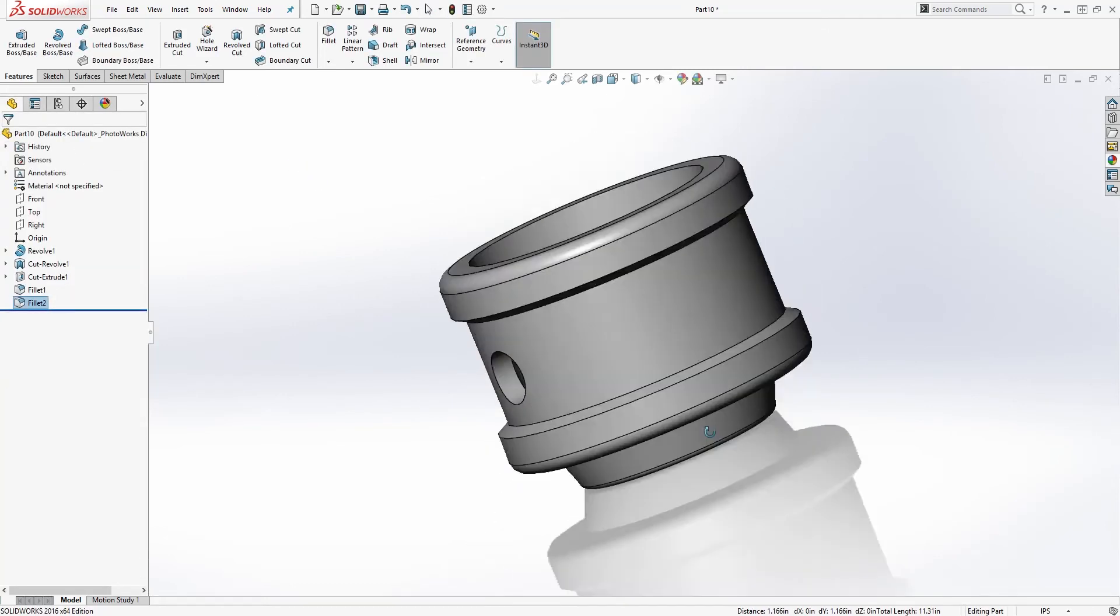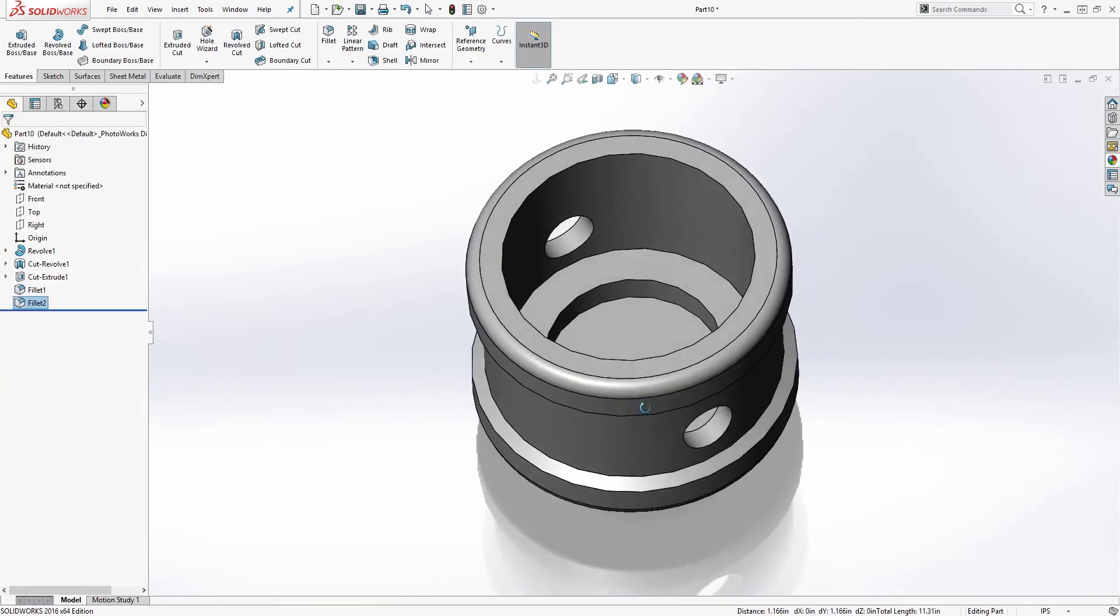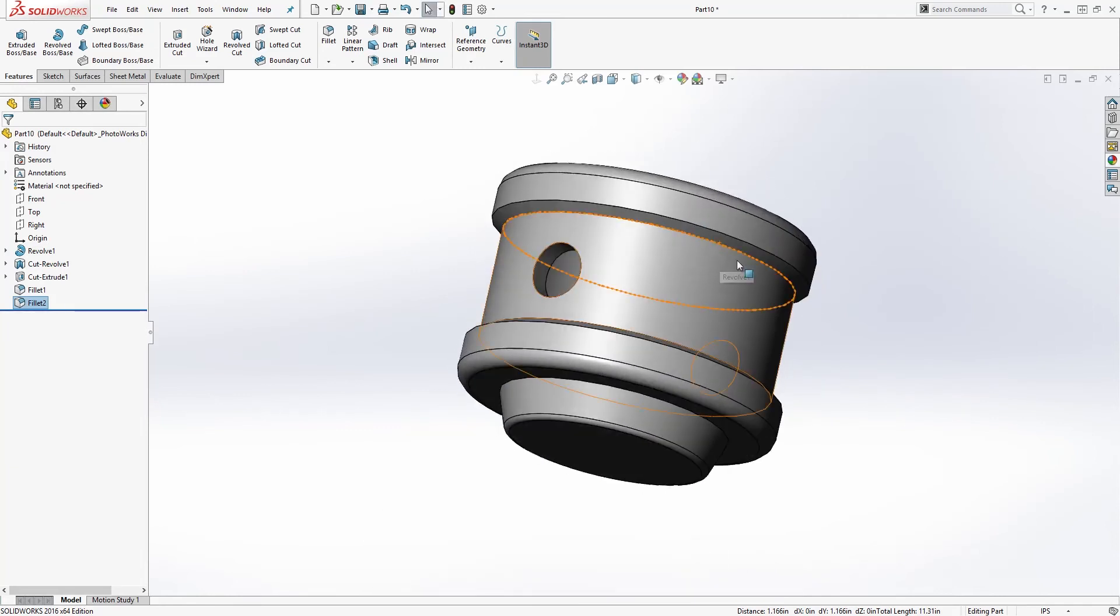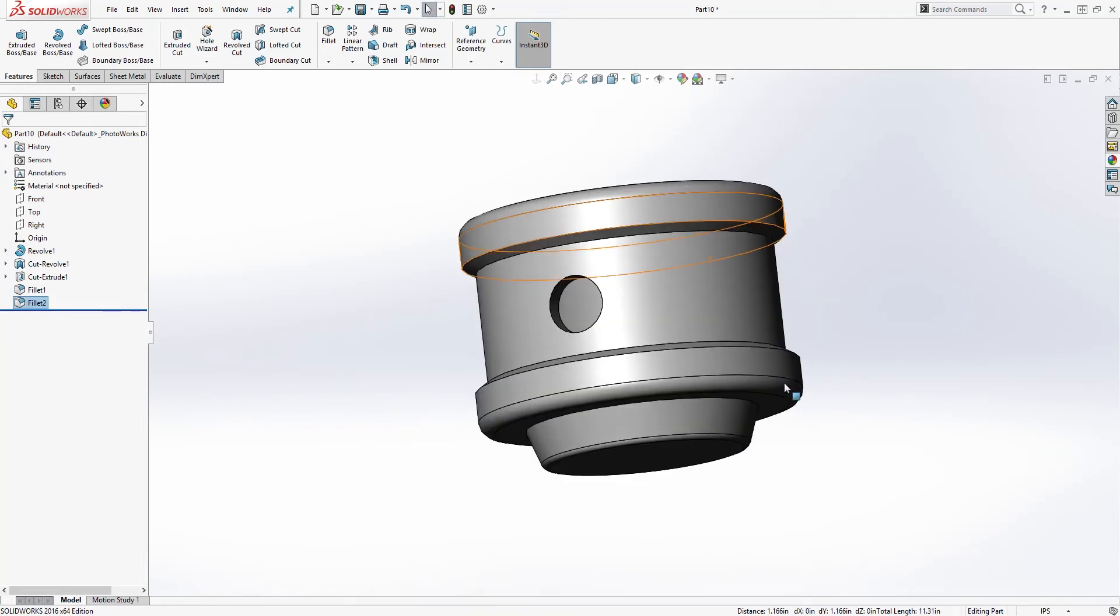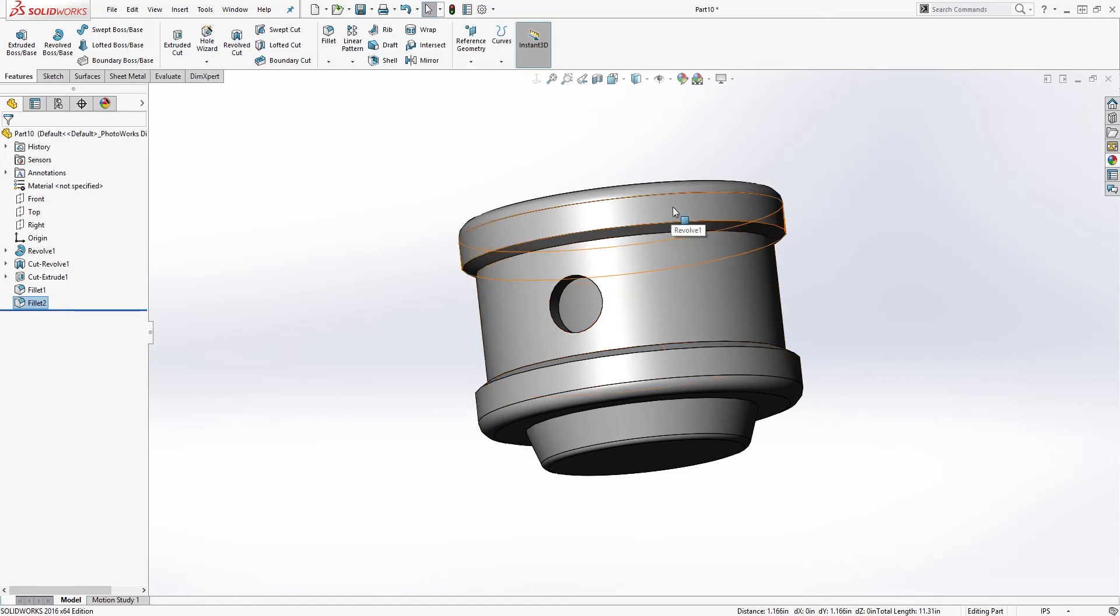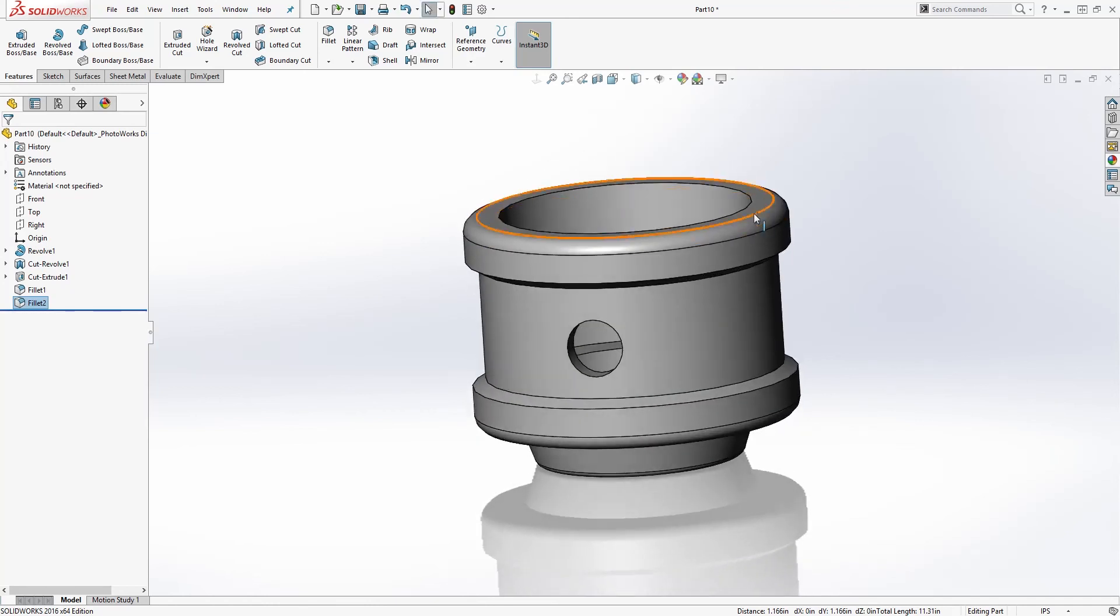And we are done with this piston. Save it as piston. Thank you, I will see you in the next video. In the next video we are going to be making the rivet, the nameplate, and the gasket in one, because those are very simple parts to make. Then from there we'll put everything together in an assembly and we'll be done with this part. Thank you, I will see you in the next video. Bye.